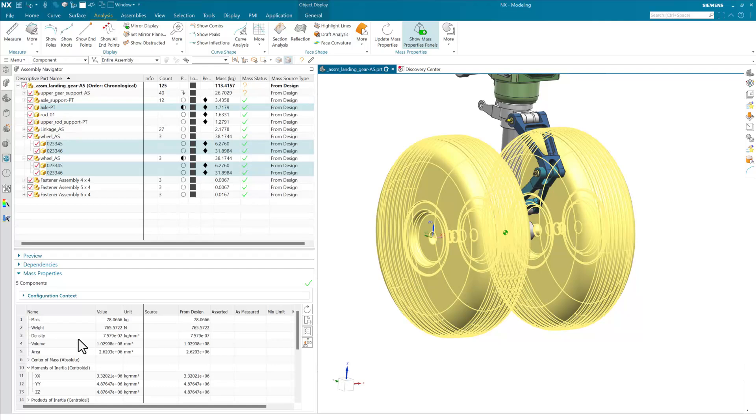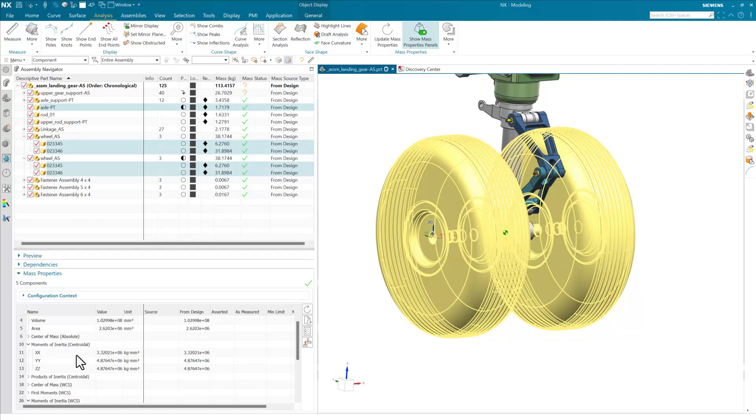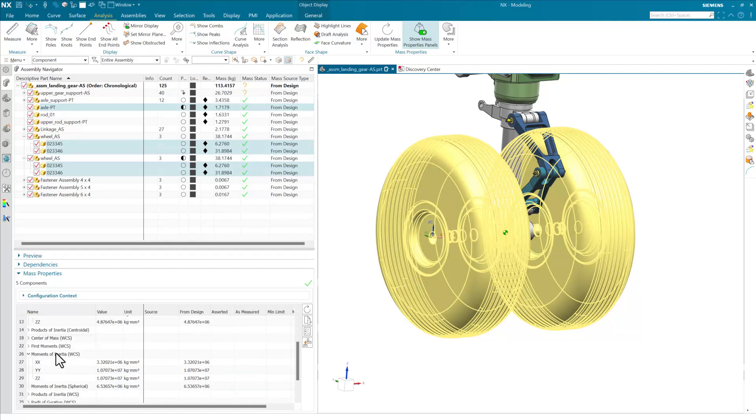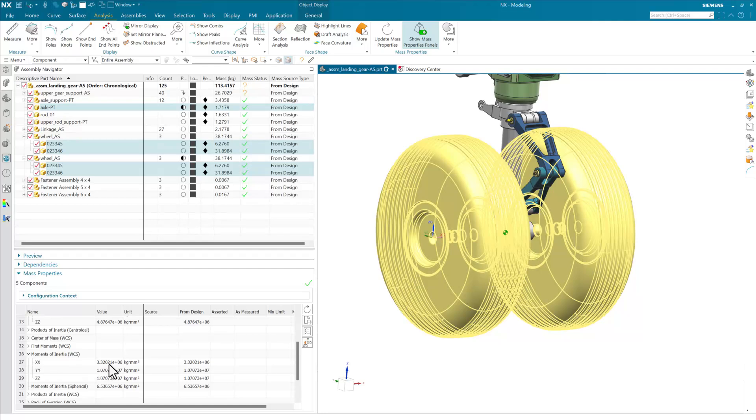And so if we come and look down here at the WCS moments of inertia now, again for these five components that are selected, you'll notice that this WCS xx right here, so moment of inertia relative to the x-axis of the WCS, happens to be that same 332021. So kind of confirmed here what we were expecting from before.